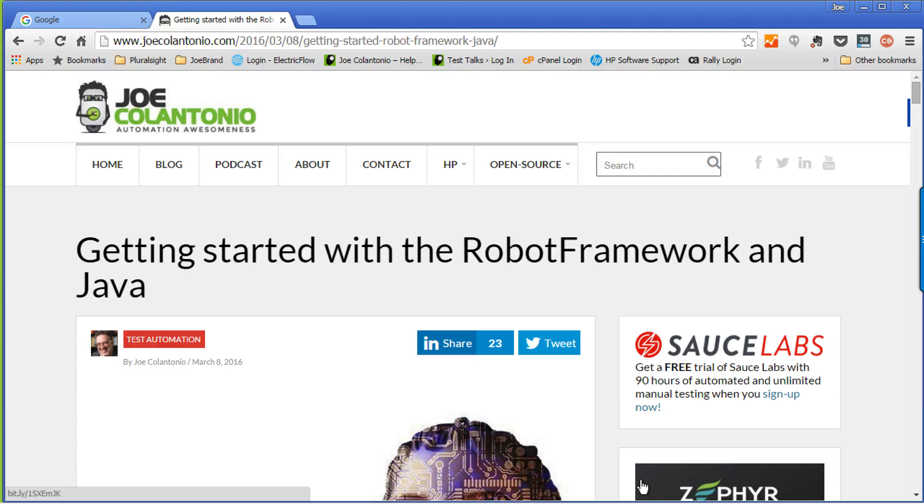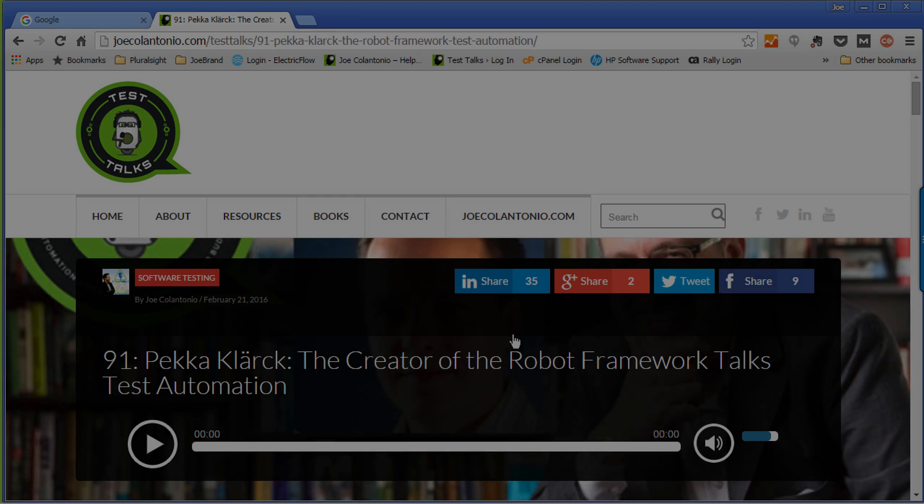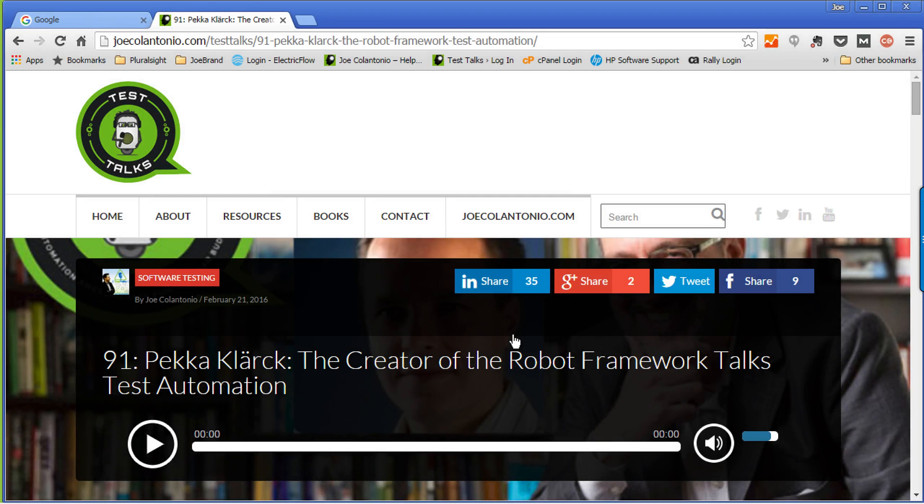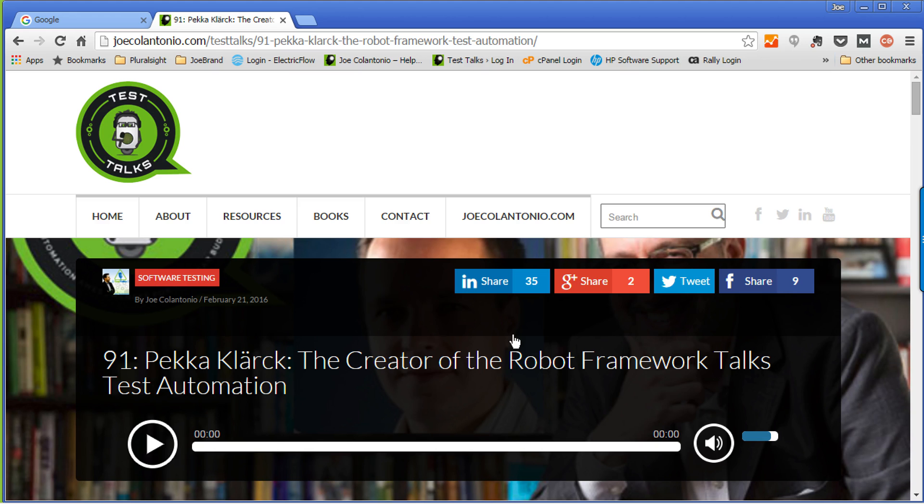Hey, it's Joe. Today I want to go over getting started with the Robot Framework in Java. I recently interviewed the creator of the Robot Framework, Pekka Clark, on my Test Talks podcast. So I thought this would be a really good time to create a quick Robot Framework tutorial on how to actually get started with the Robot Framework in Java.